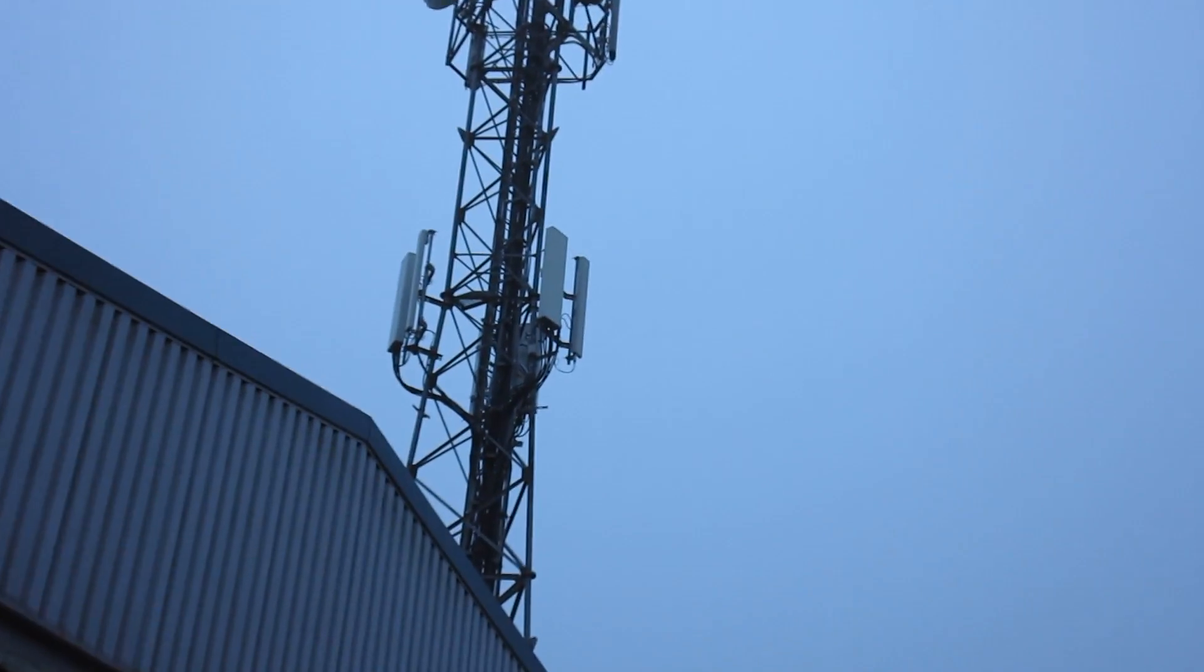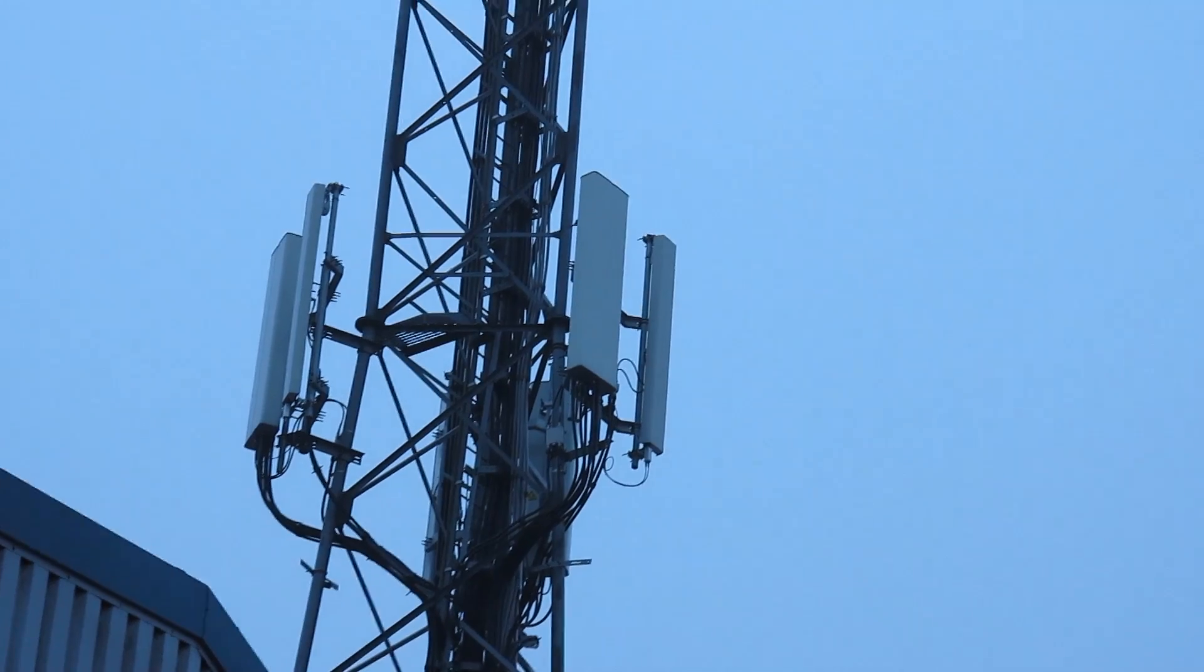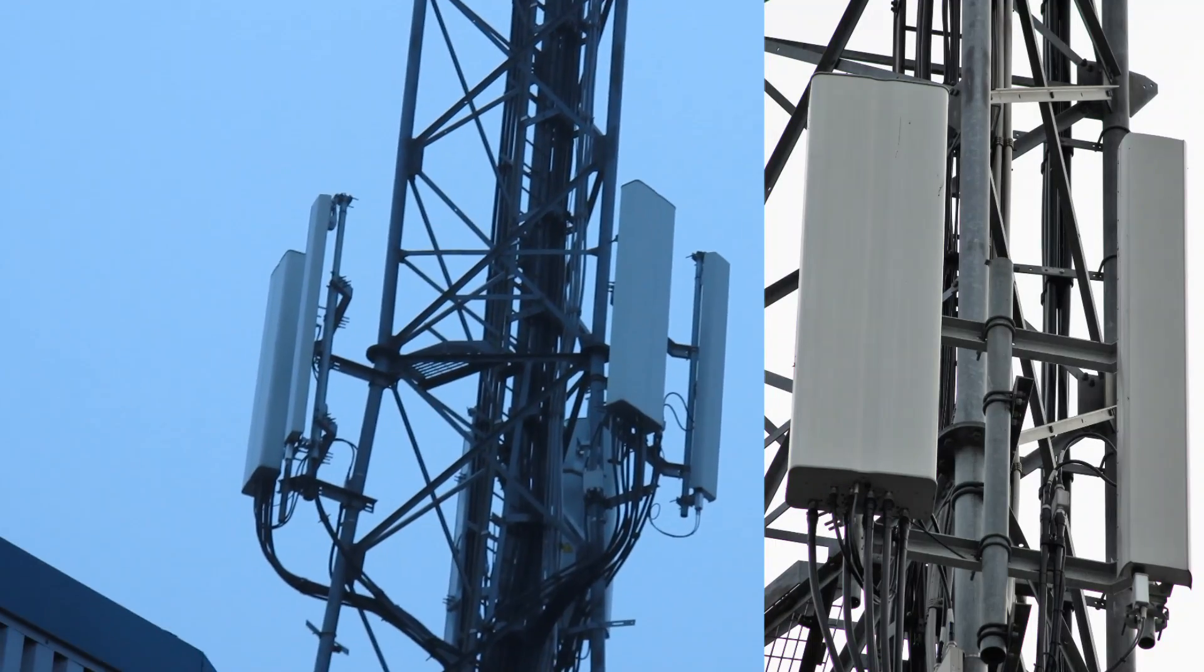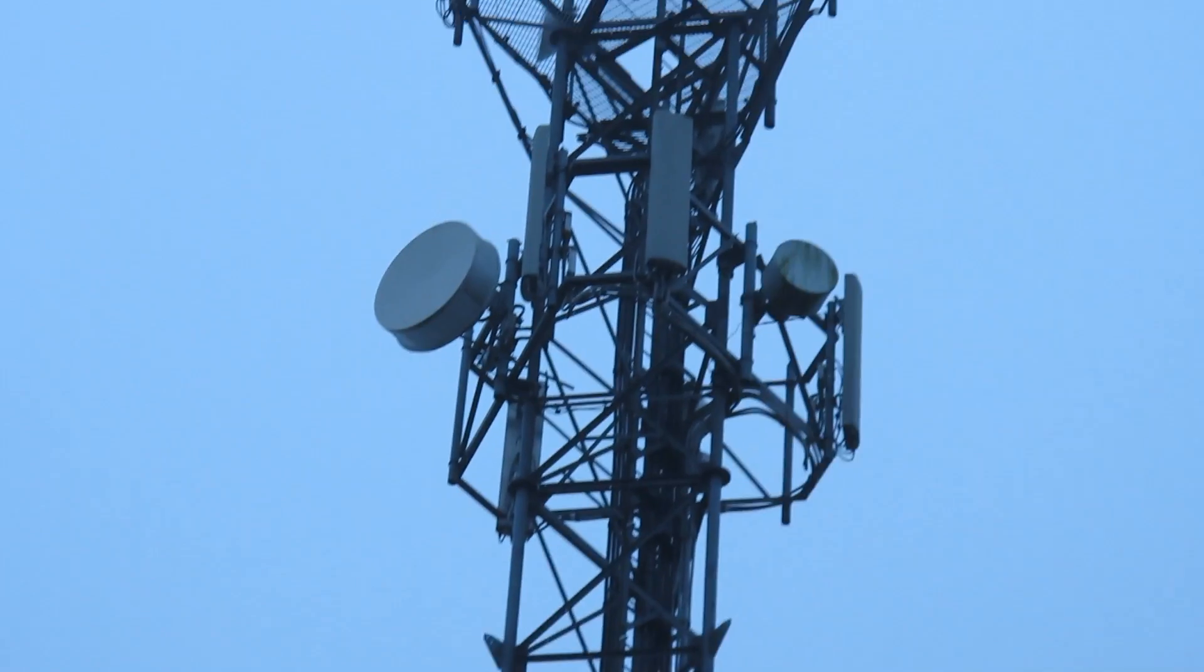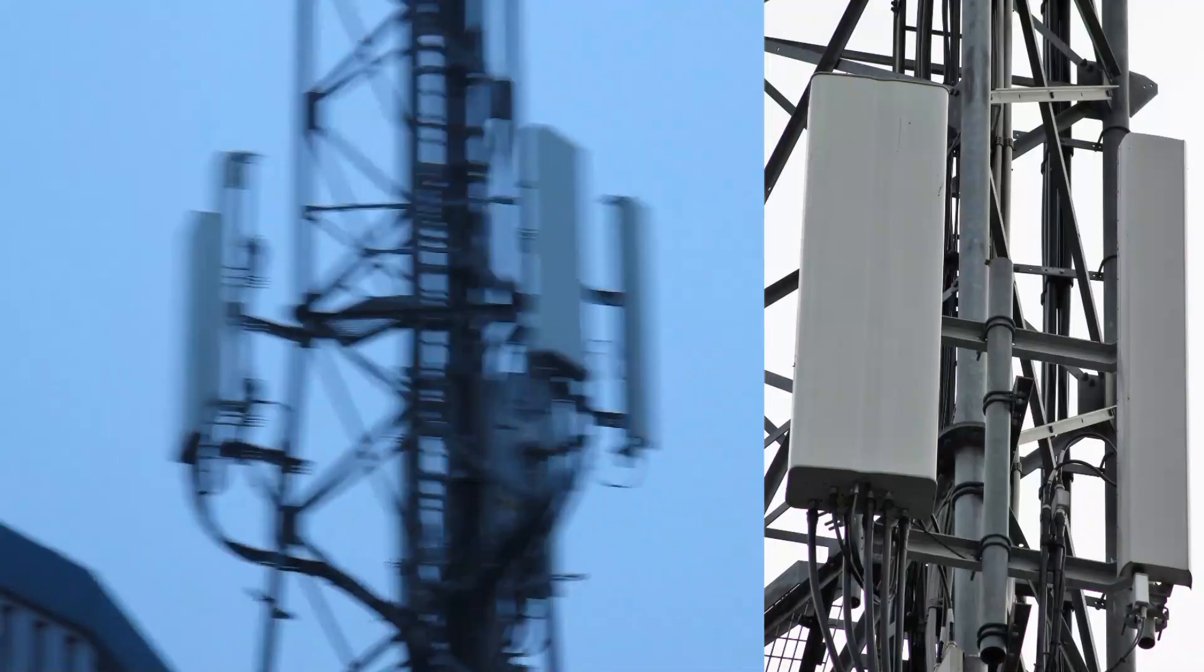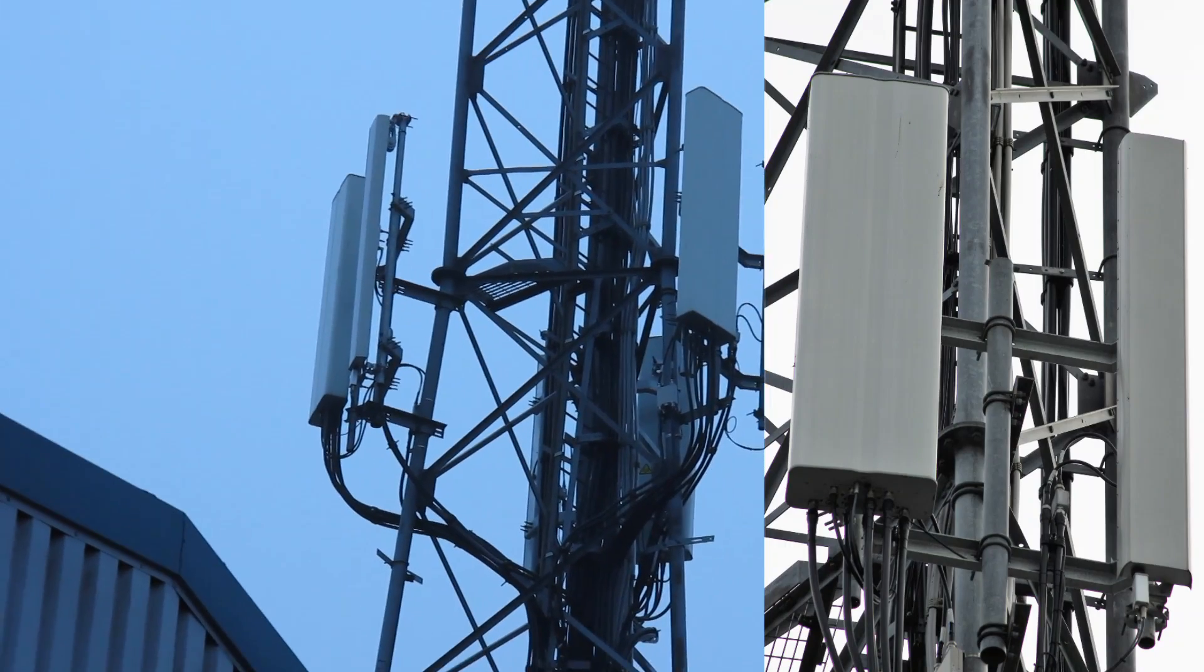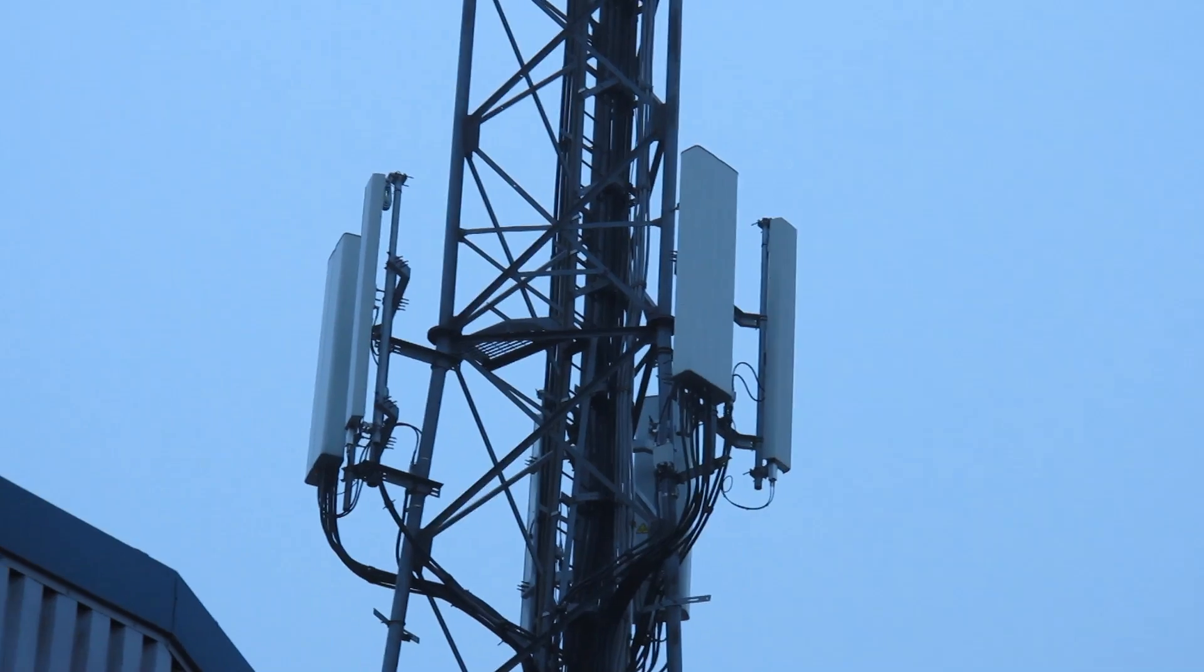If I just zoom in a bit to the bottom row we can see that there's a quad band Commscope antenna and a Kathrein as well. If we just zoom up the EN3 equipment, it's the O2 antennas at the bottom there that we are most interested in and what they are broadcasting.